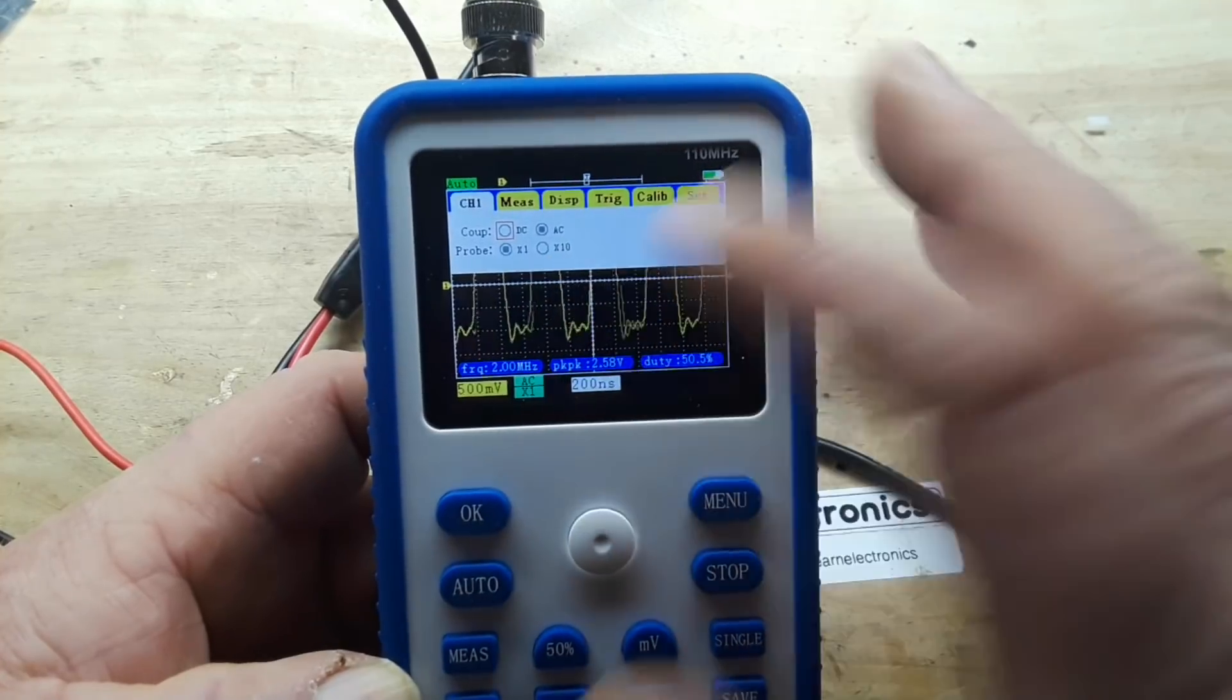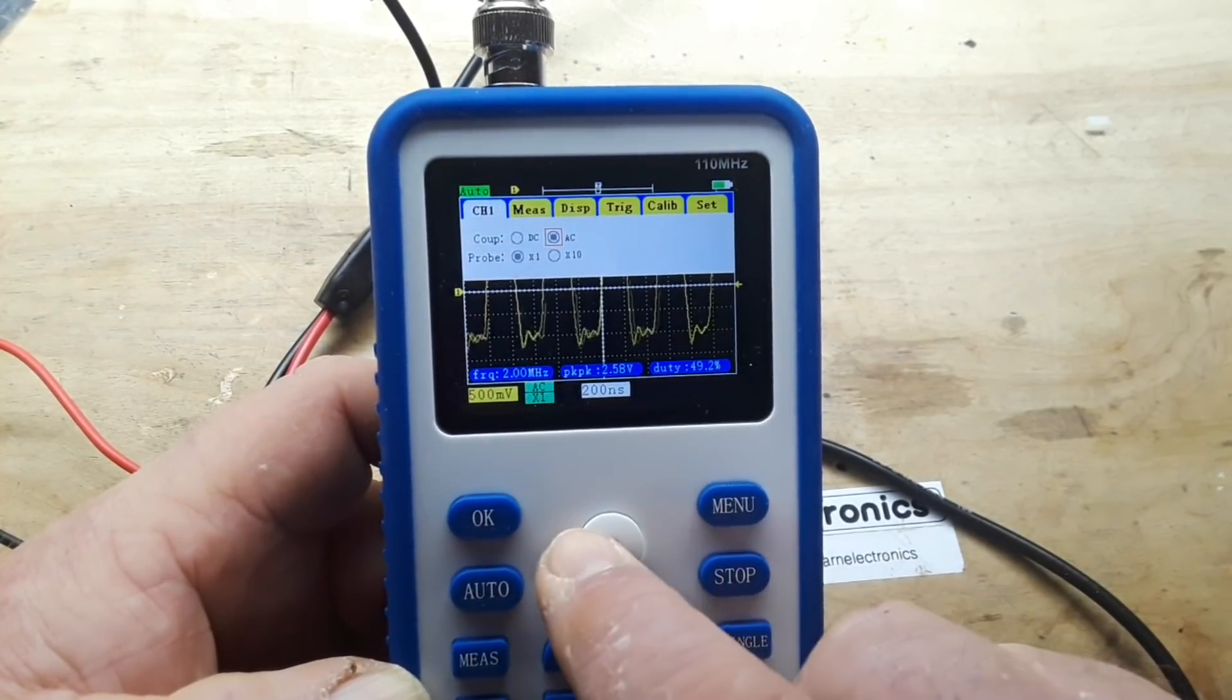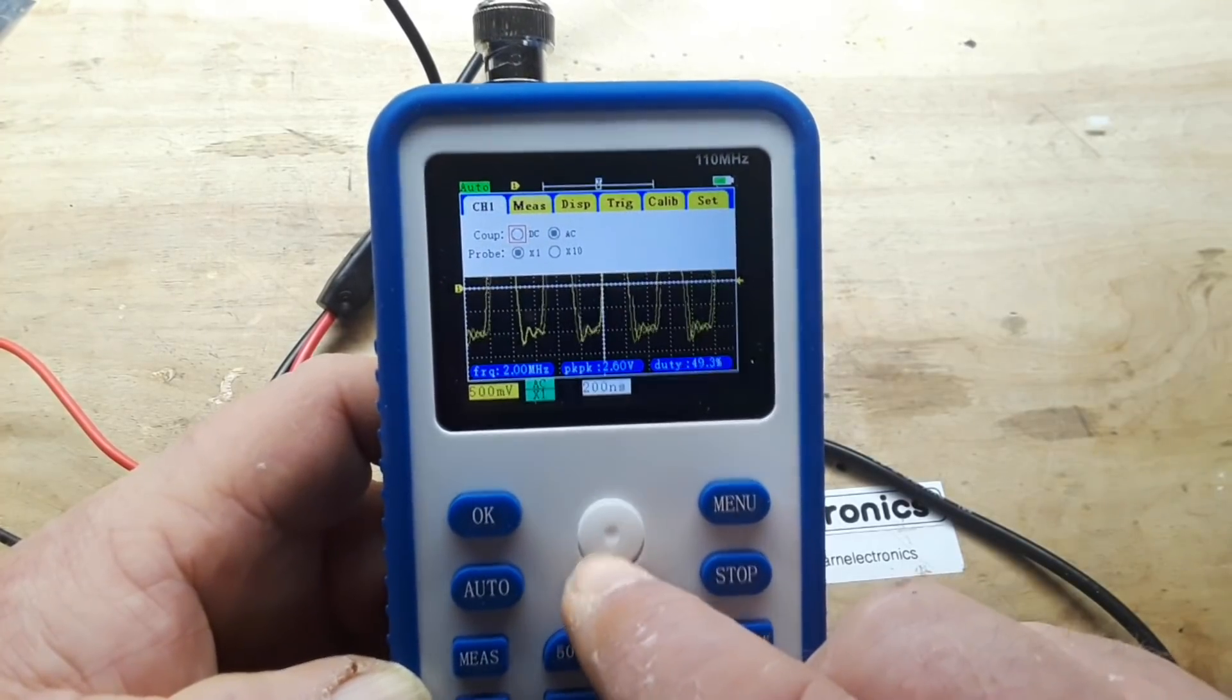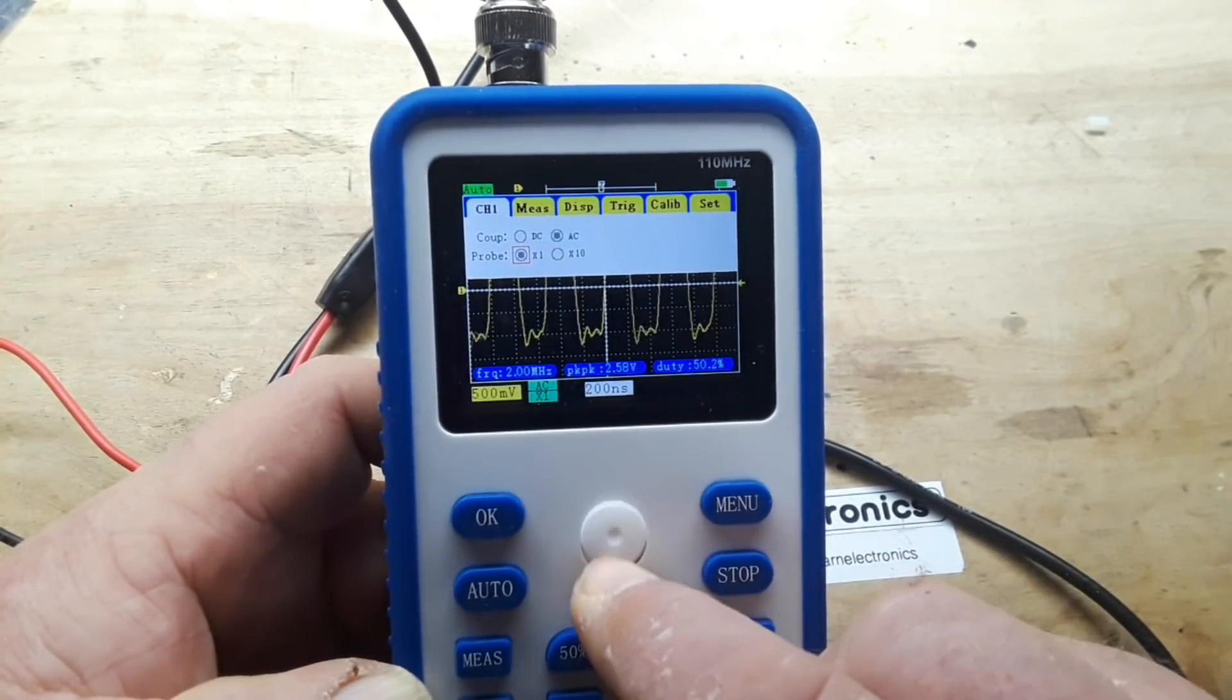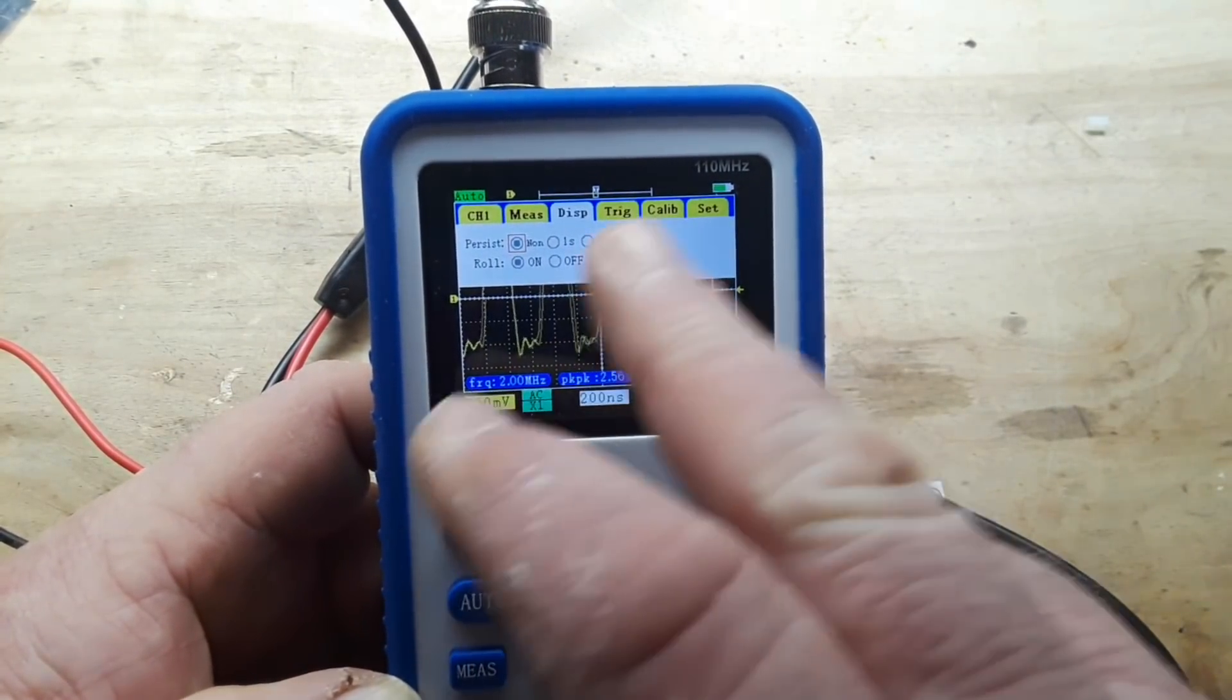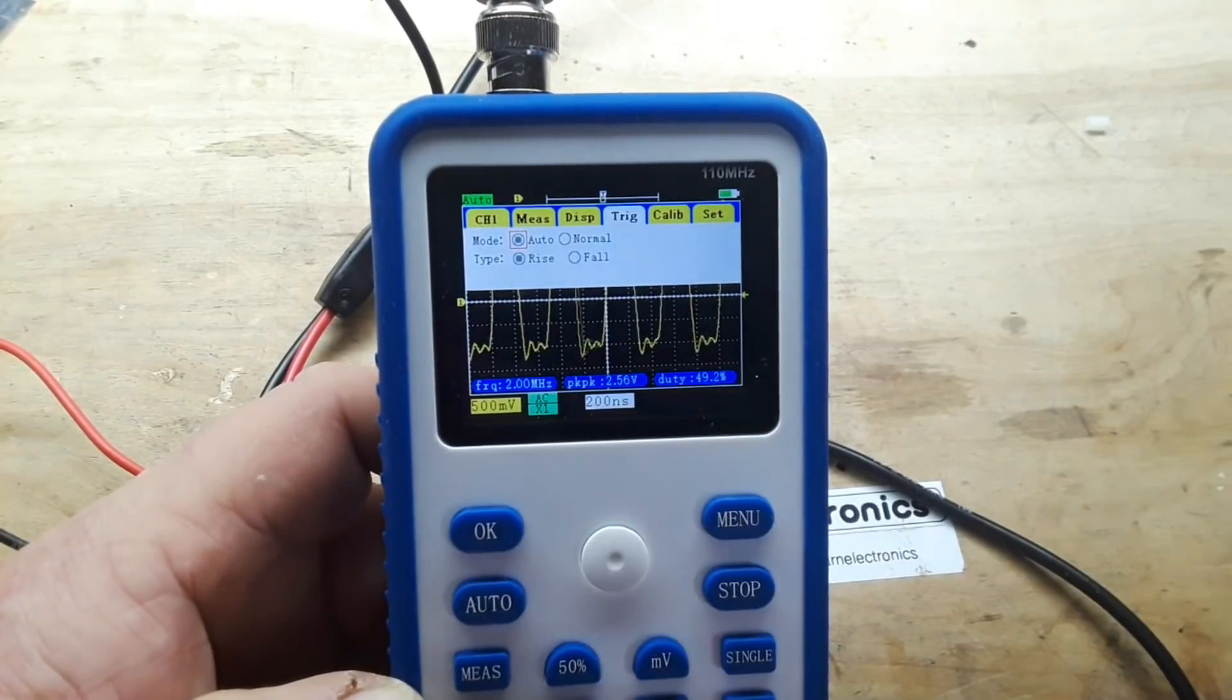So for channel one you see we have DC, AC, and then our probe compensation. You move between these with this little horizontal and vertical joystick type thing. To move within the menu you go horizontally, to go to the next tab you go vertically. It does have persistence, off, one second, or infinite, and it also has a roll mode which is very nice.